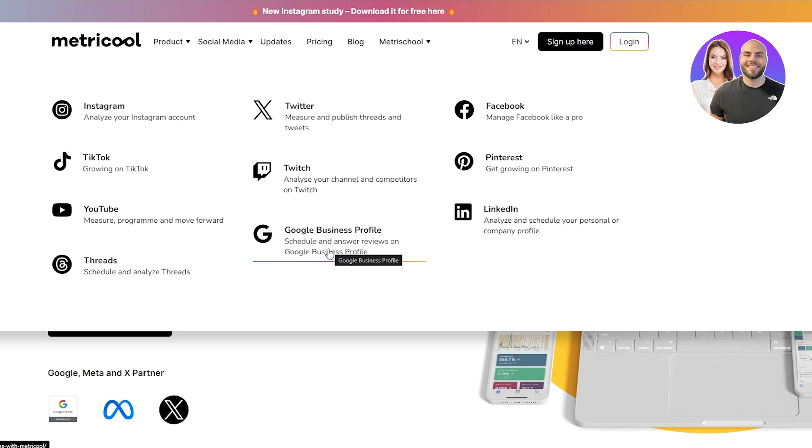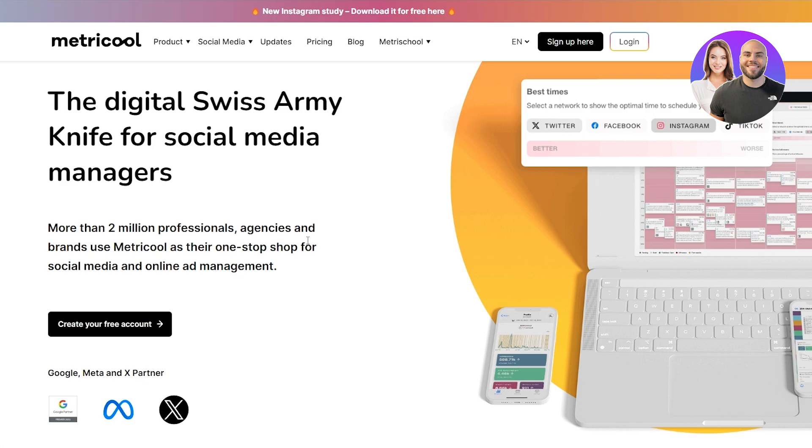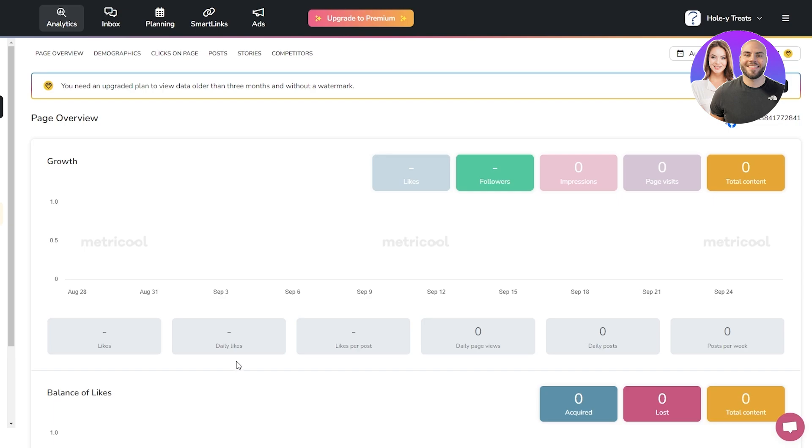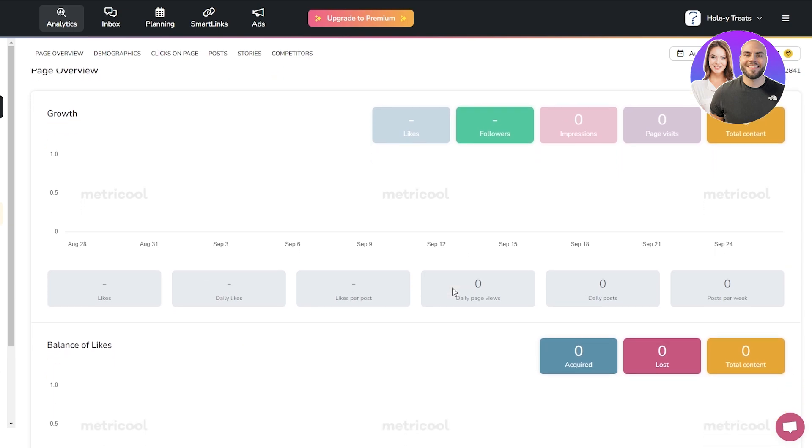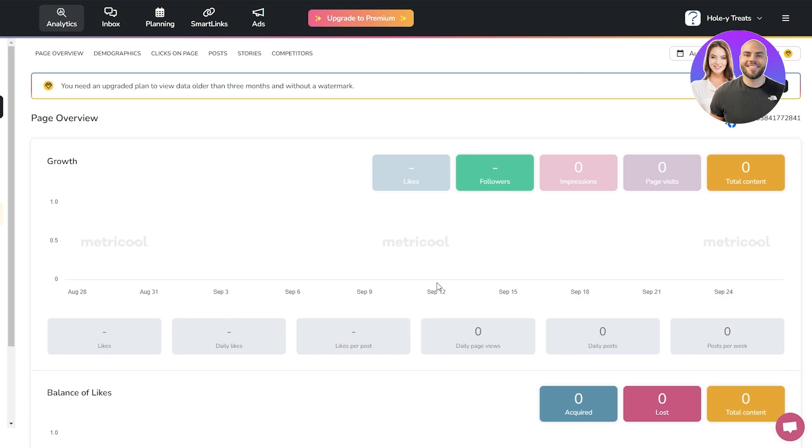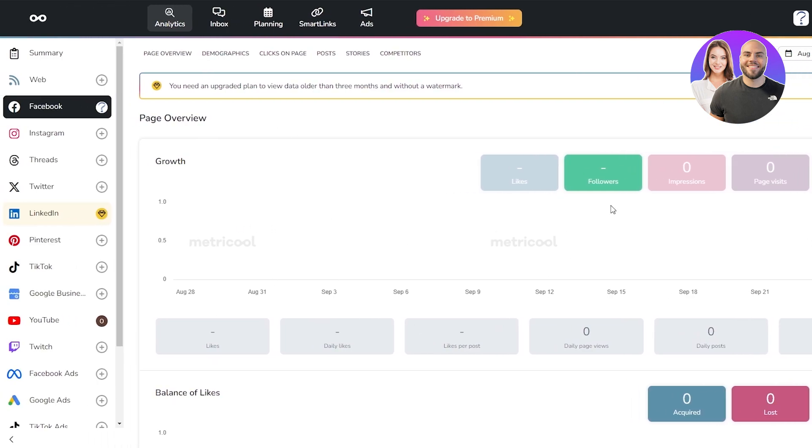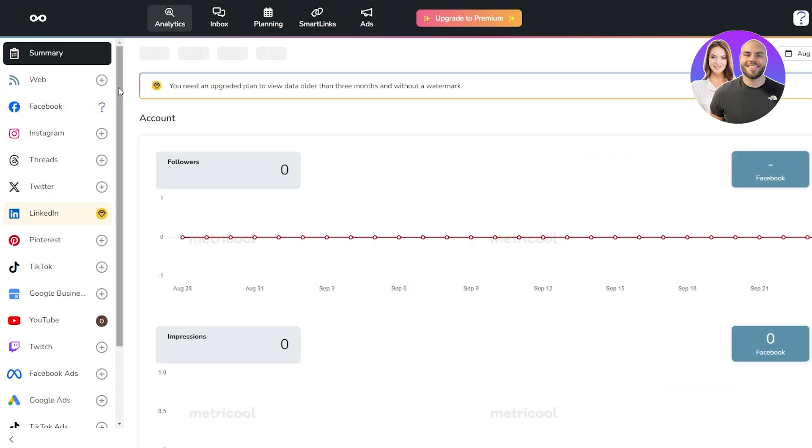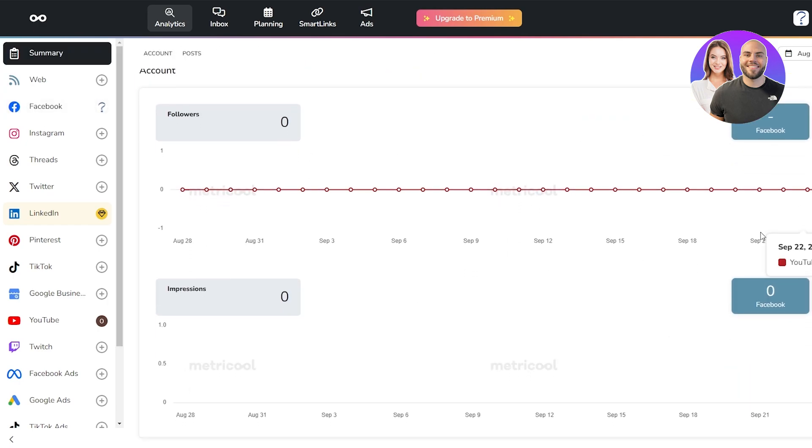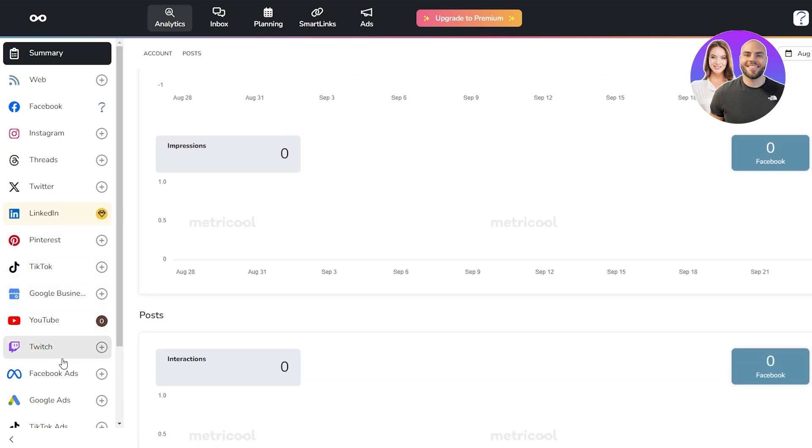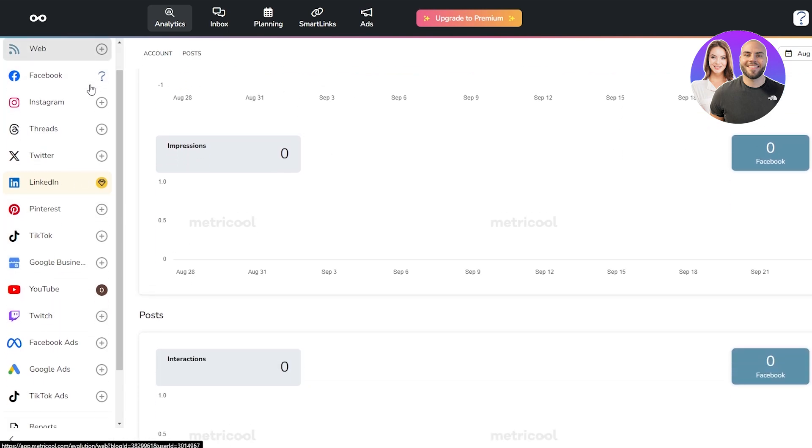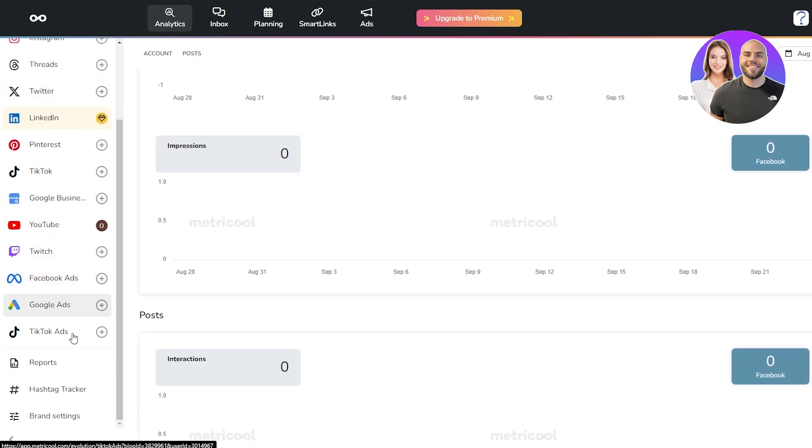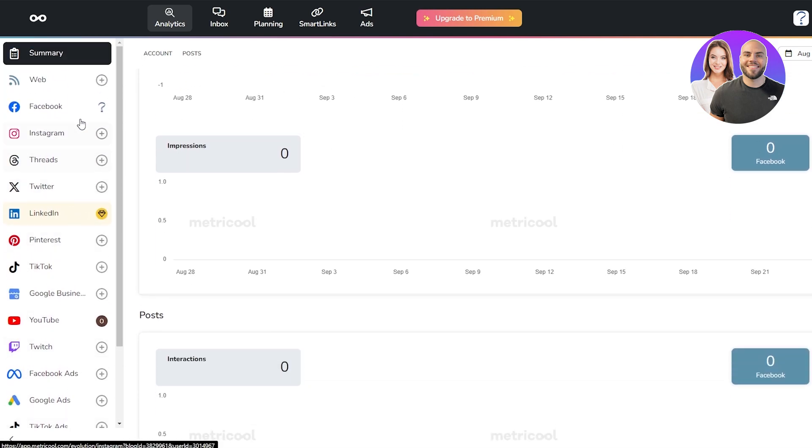Let's go ahead and sign up and log in and take a look at their UI. This is how Metricool looks like. It's got a pretty simple UI. When you come over here you have this growth option with analytics where you can see how many likes you have, how many followers you got, impressions, page visits, and all of that. If you click on summary we can see all of them over here, and on the left hand side we can see all the applications that they support. We've got Facebook, Instagram, Threads, and all of them which we already saw.